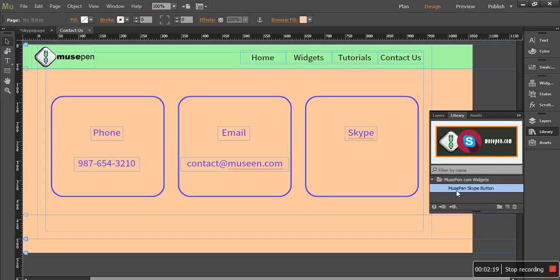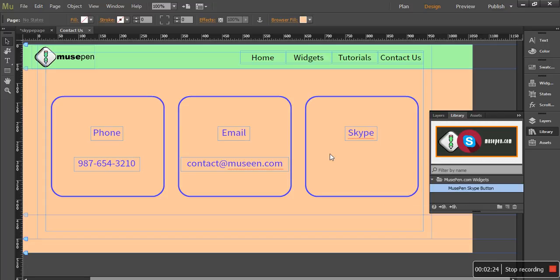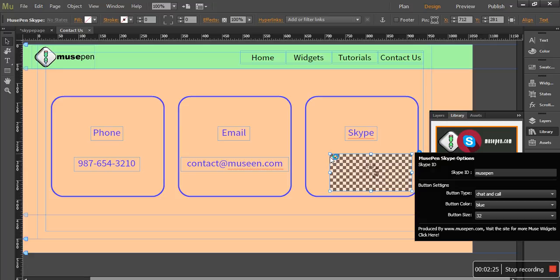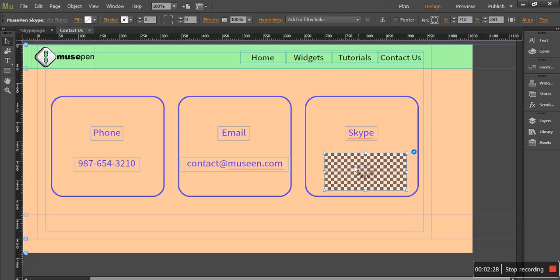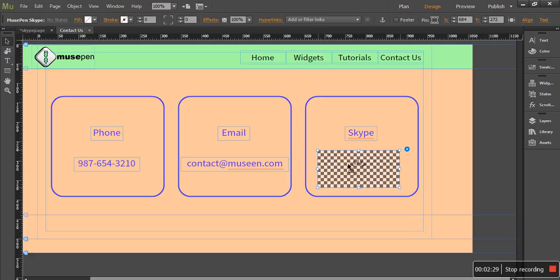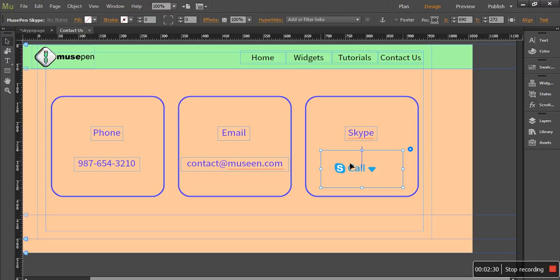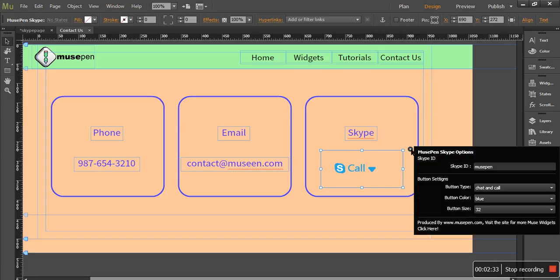So how do we add this widget now? It's very simple. Once it is added, drag it and drop it where we want to place it. So now the next thing is before I customize it, let me show you how its options panel looks like.